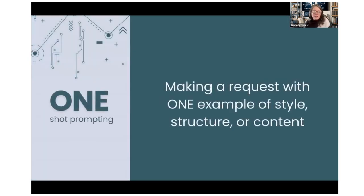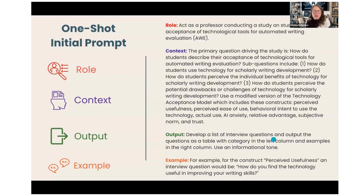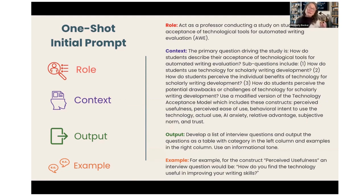A one-shot prompt is when you make a request with one example of style, structure, or content. Zero means zero examples, one means one example. We've added to the end of this prompt: 'For example, for the construct perceived usefulness — one of the constructs in the TAM model — an interview question might be: How do you find the technology useful in improving your writing skills?' That gives the machine a better idea of what you're expecting in the output.